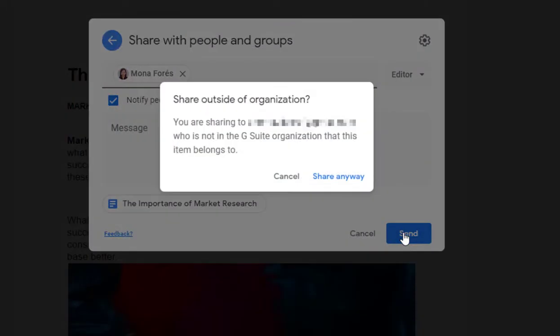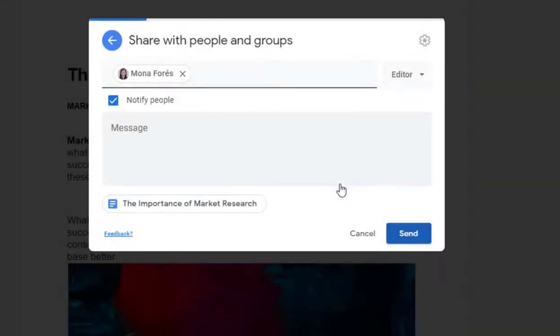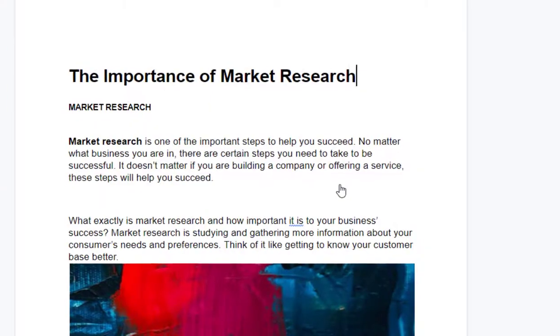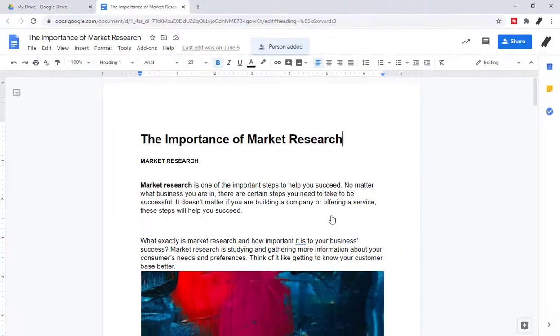Of course, if you add users outside your organization, Google will confirm if you want to share it externally. Just proceed with Share anyway. If you're adding users within the organization, obviously you don't have to go through it.